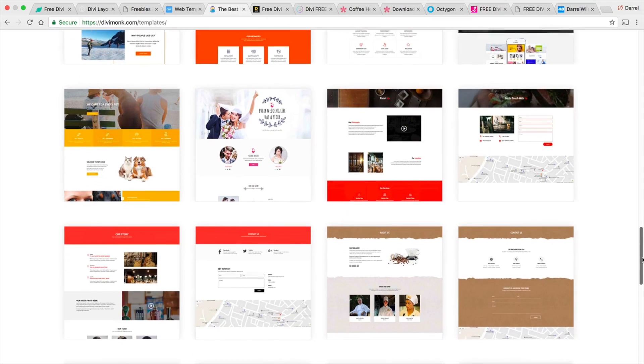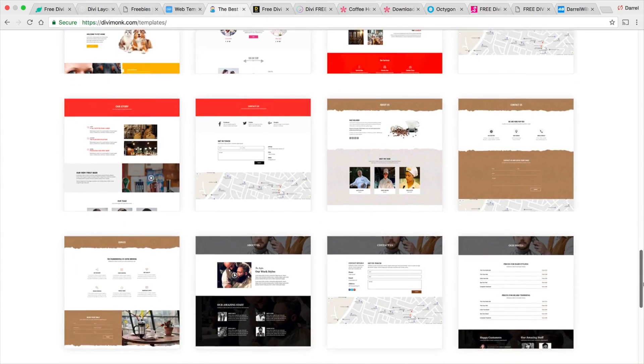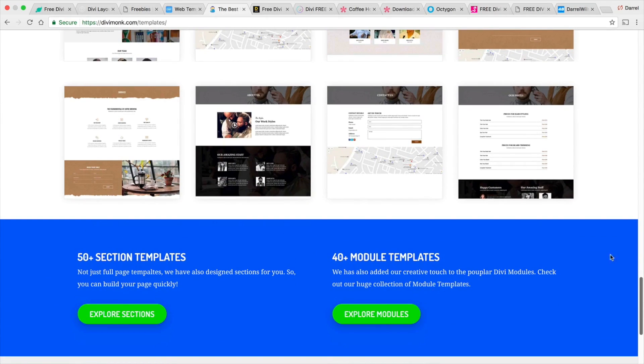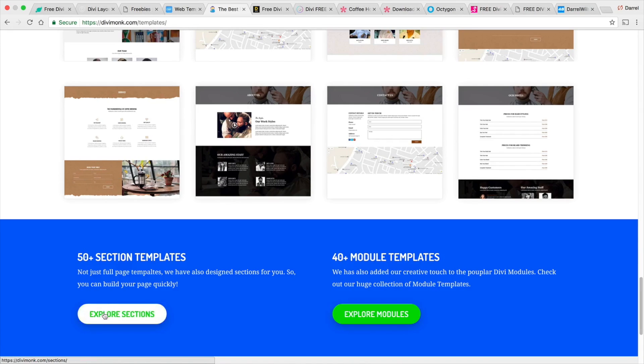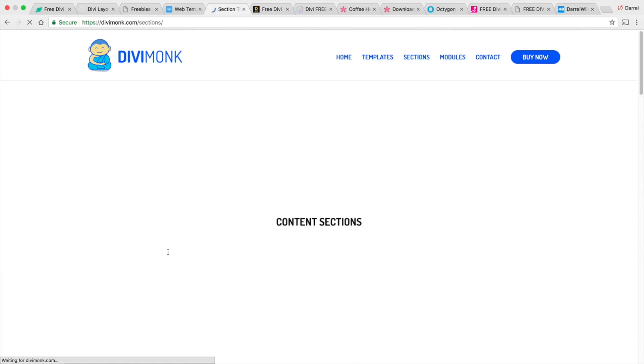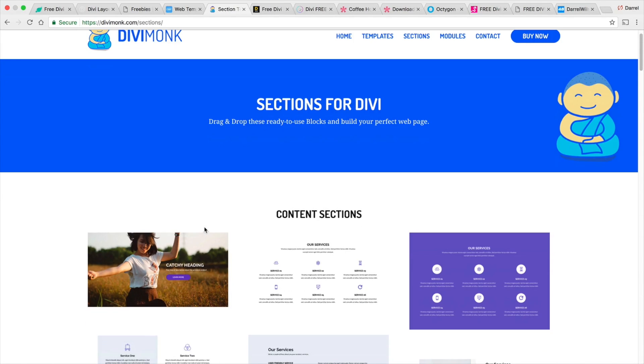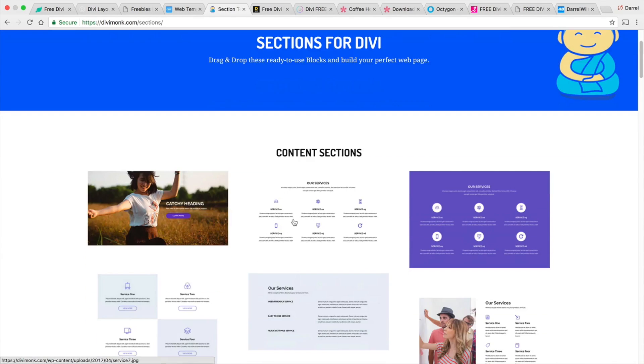Now if you're in web design or if you need help with your website itself, this is a great resource. Now in fact, they also give you section templates. So they don't just give you a library of just a website template. Let's say you just want specific sections.